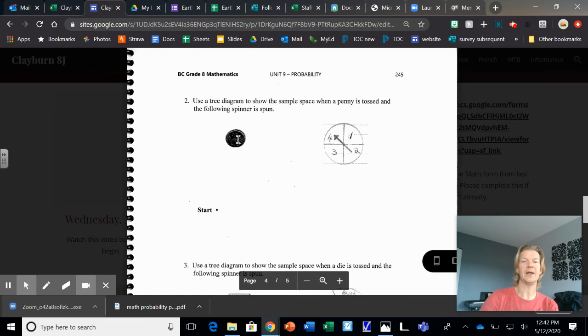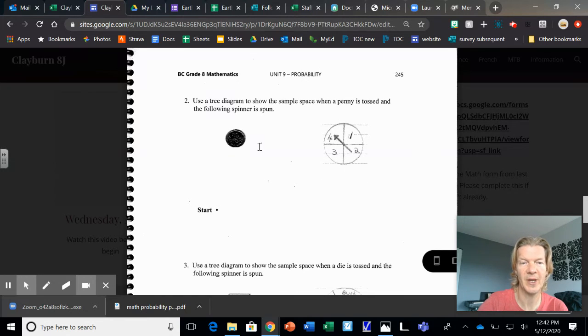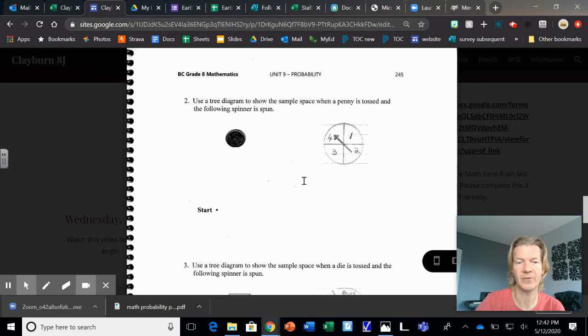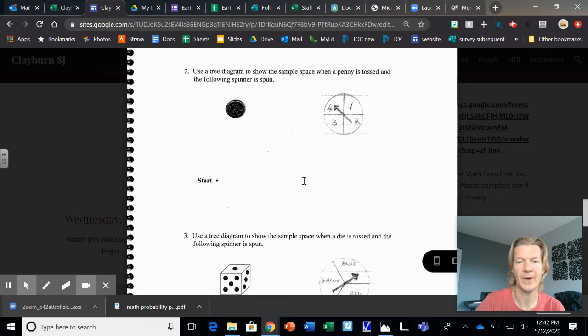Or you could have the heads and tails, or 1, 2, 3, 4. So this penny would be divided into heads and tails, and then from the heads, you'd have 1, 2, 3, 4. And the tails, you'd have 1, 2, 3, 4. Okay?